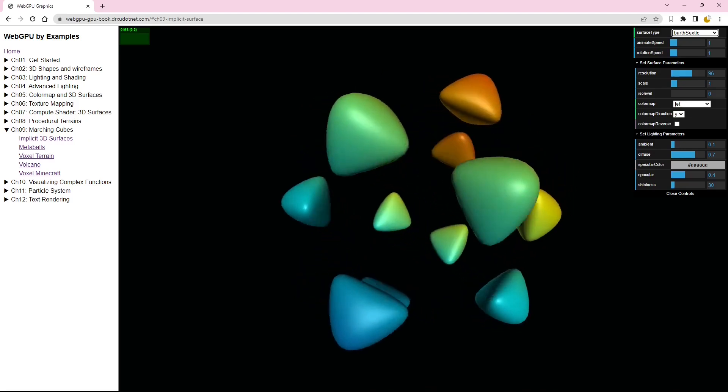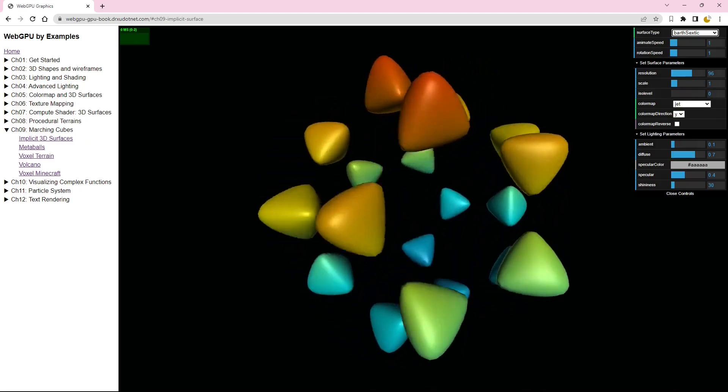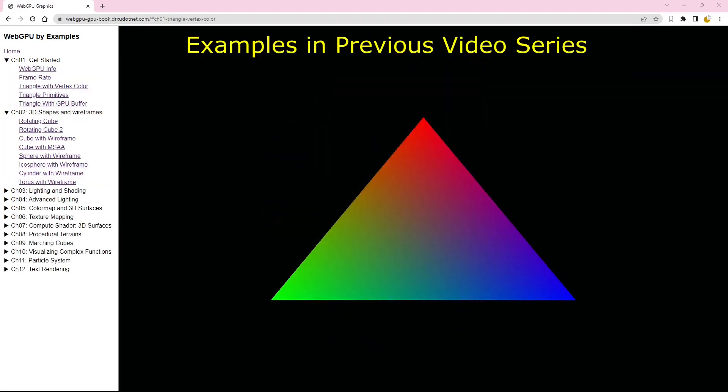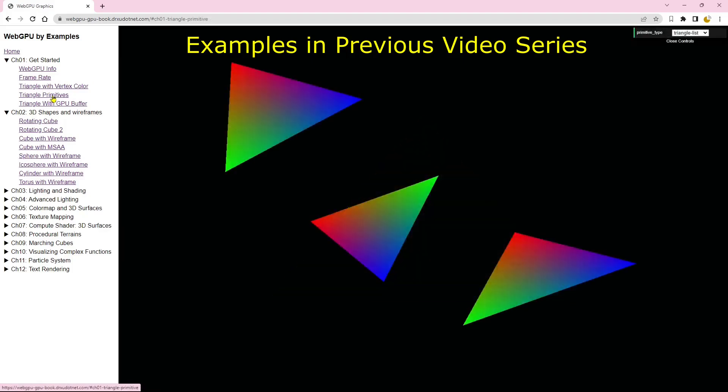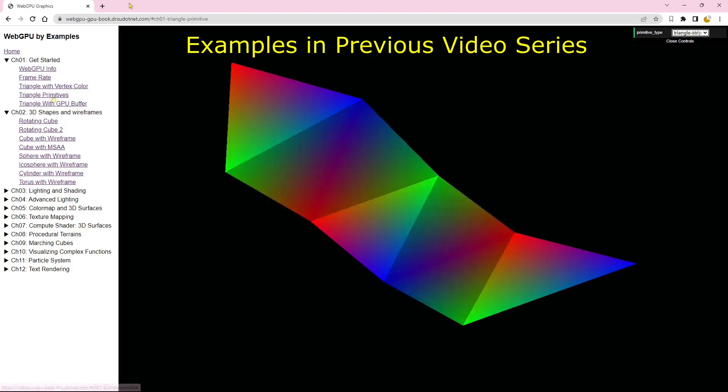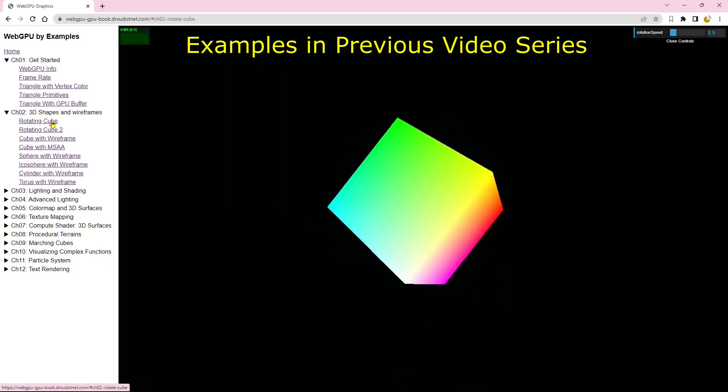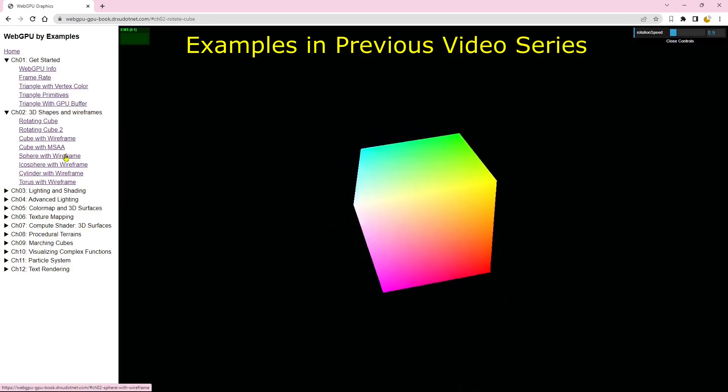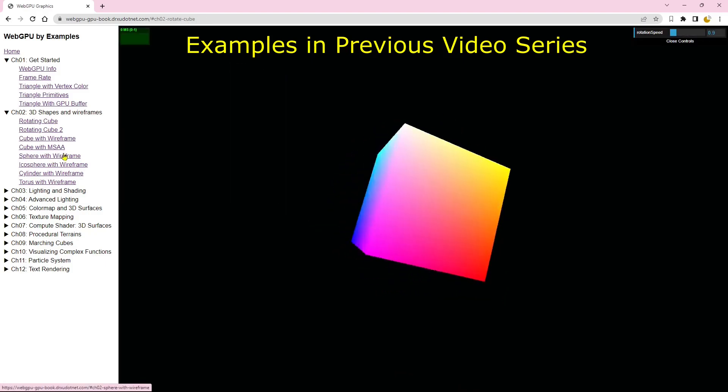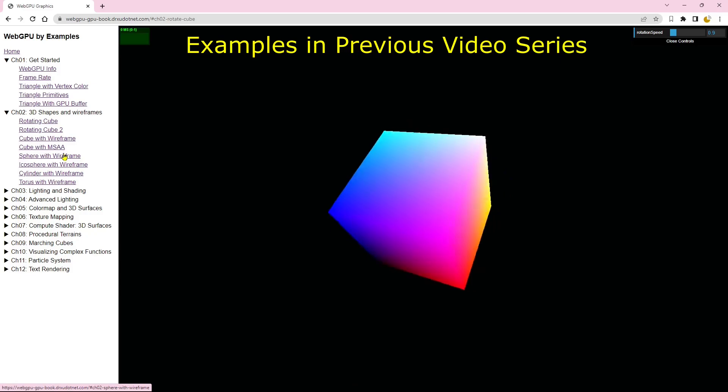In our previous video series, we covered the basics of graphics programming with WebGPU. However, both WebGPU and WGSL have undergone significant changes since then. Consequently, the application examples we discussed in that series will no longer function without updates.